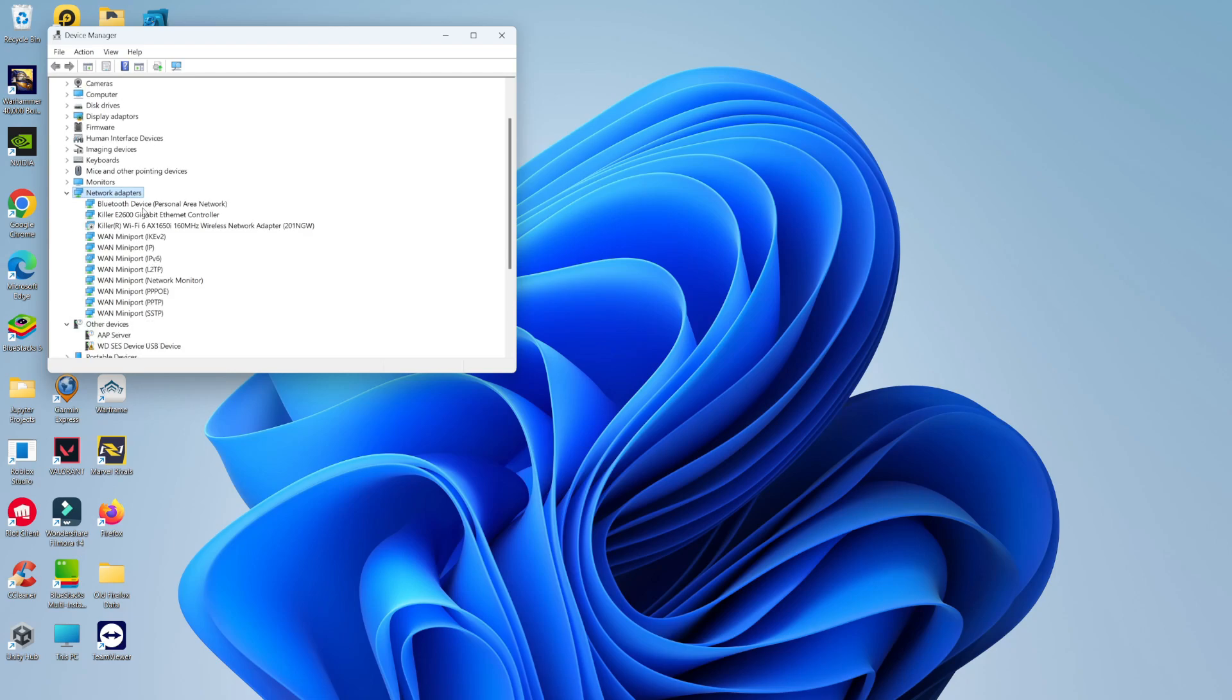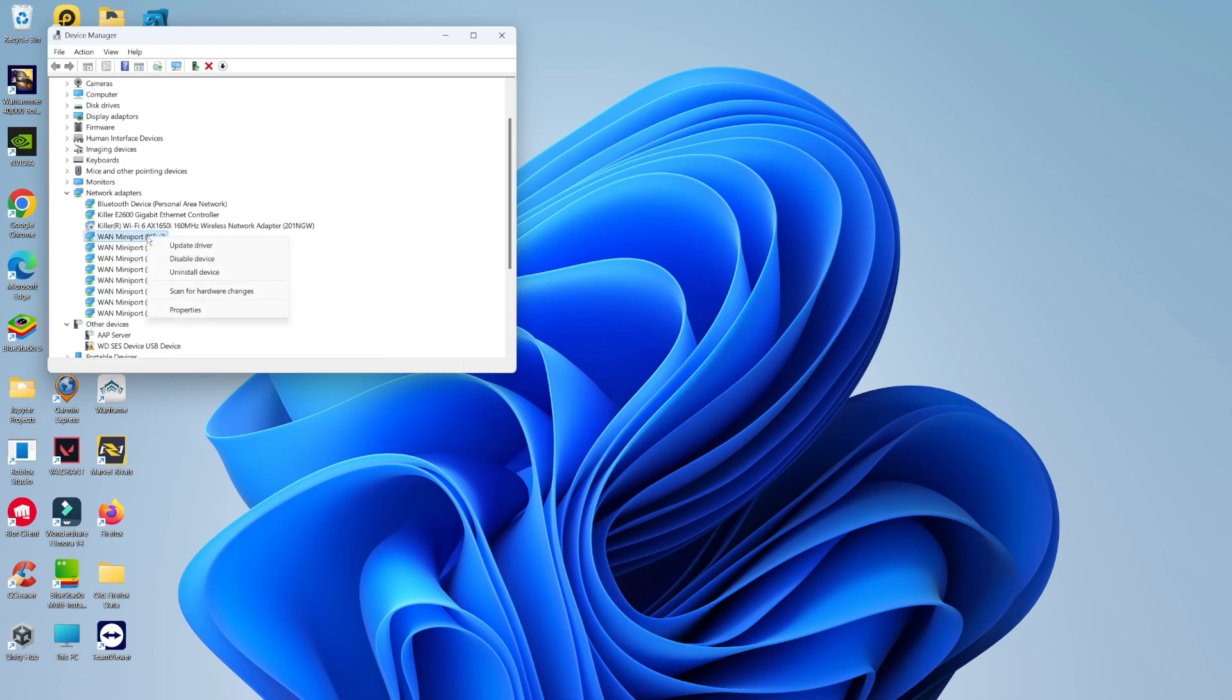Now you're going to get quite a few different options come up. If you don't know which of these is your Wi-Fi driver then you can just click through and repeat the process, but basically you want to click on your Wi-Fi driver, then right click to bring up this menu and you should see an option which says enable device.